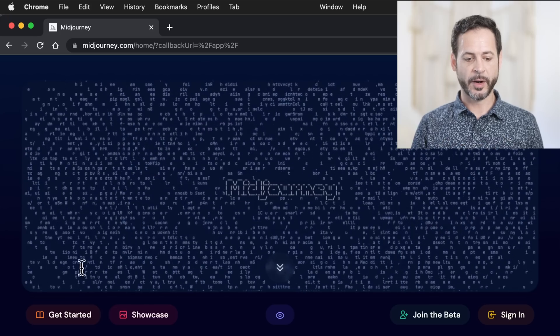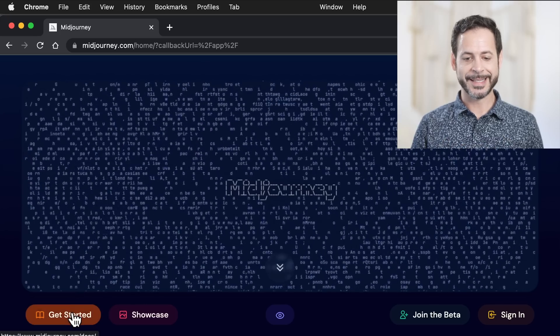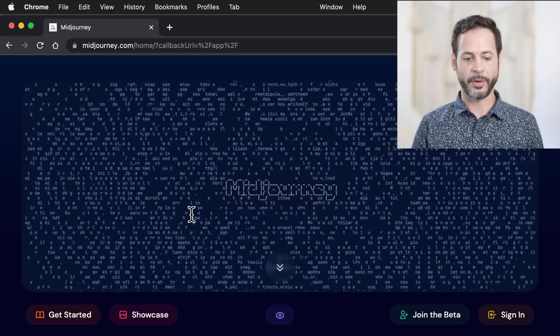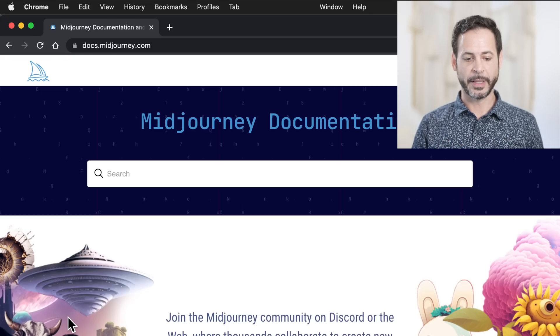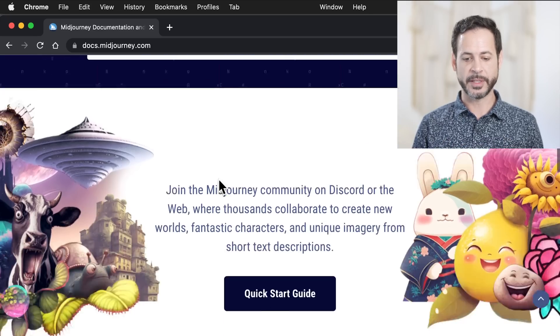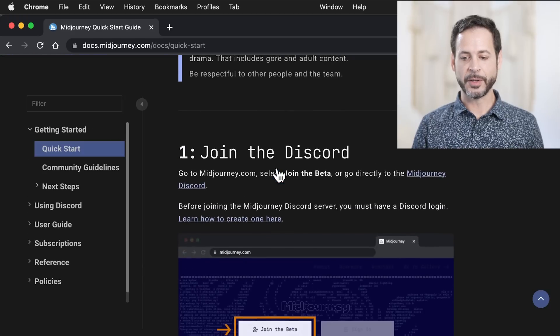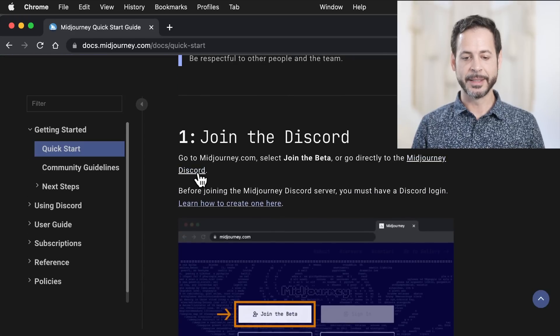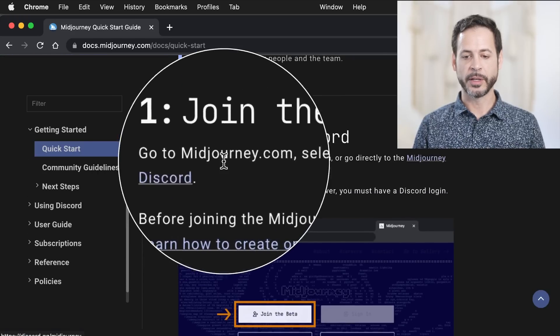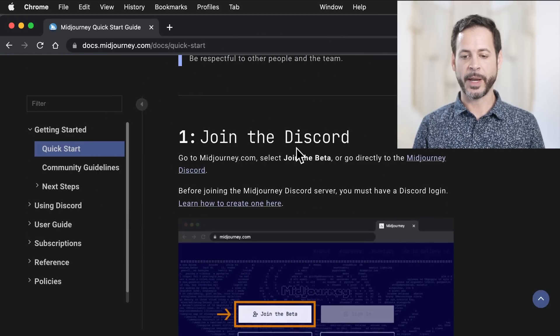Here we are at midjourney.com. You can go down to where it says 'Get Started' on the bottom left, and there's documentation. But basically this quick start guide just tells you to join the Discord server. There are a lot of tutorials out there on how to get started with it.